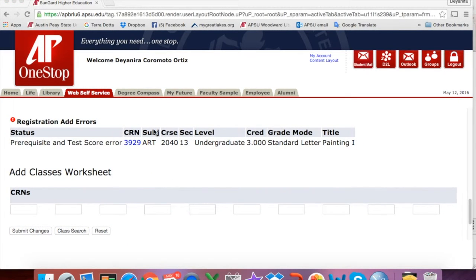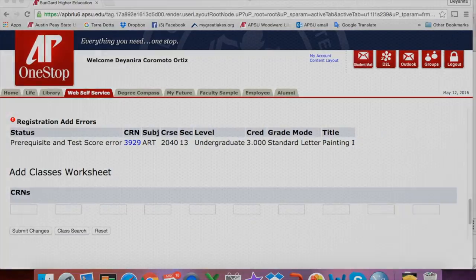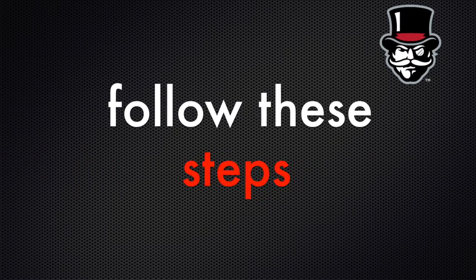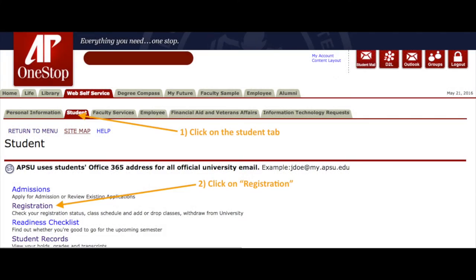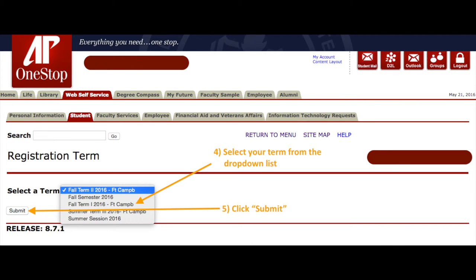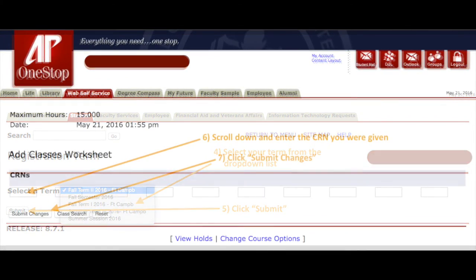While you are registering, if there is a registration error, you must contact the Office of International Education as soon as possible. Please keep in mind, you will see the type of error underneath Status. When you contact the Office of International Education, you will need to let us know what type of error you are having.